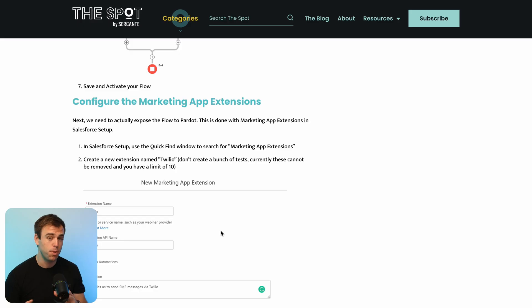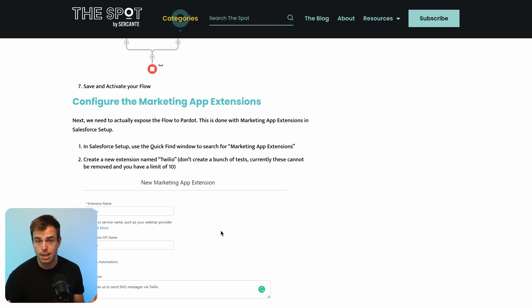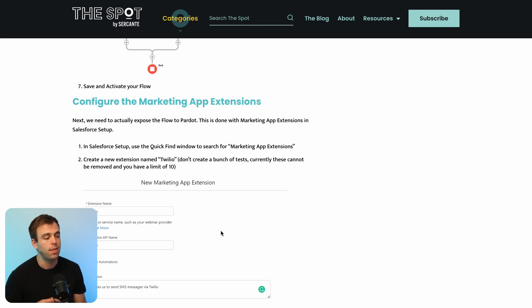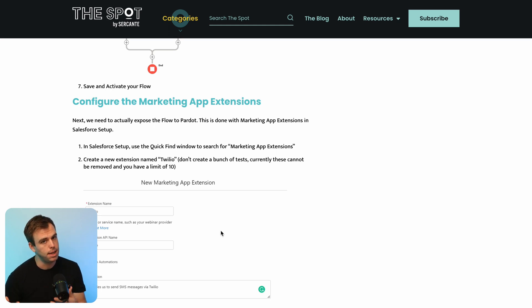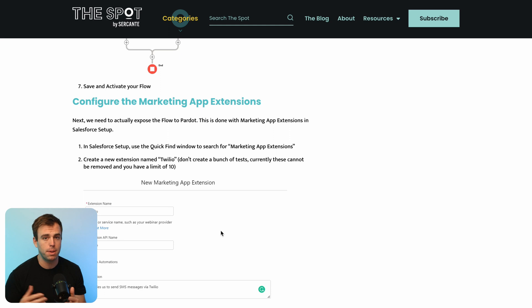So both options are good, but just know that the first option is really available to anybody that has Pardot, and it's a bit of a workaround. And the other option with the marketing app extension is only available to those who are on the plus edition or higher.